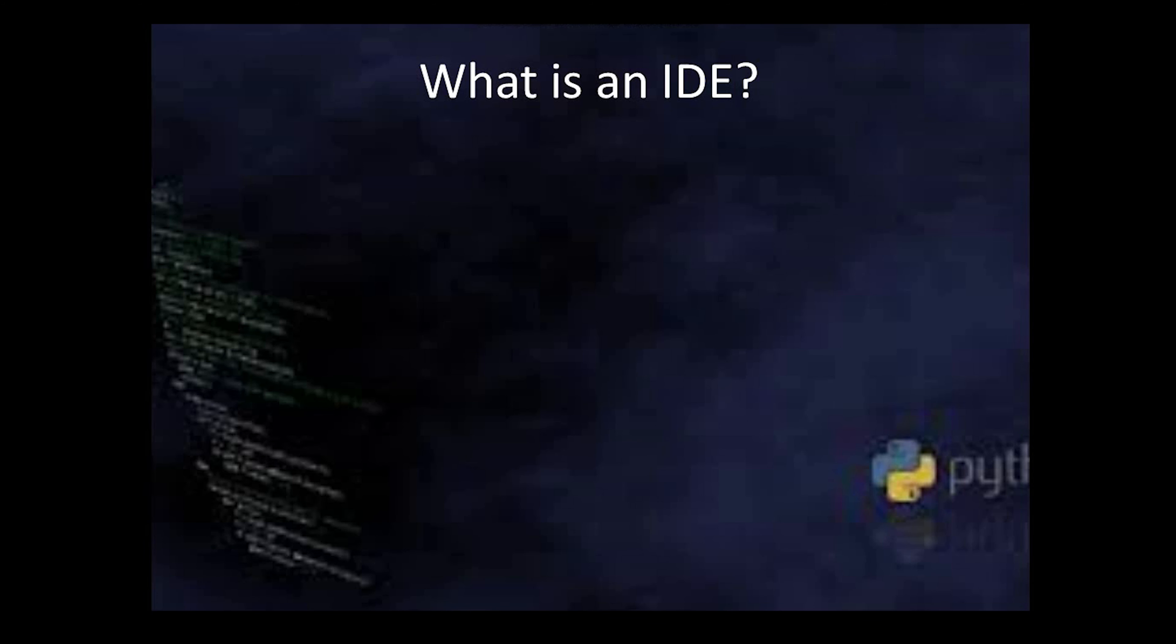Hey learners, hope you all are doing well. Today I have come with a new topic that is IDE. We are going to discuss what is IDE, what are the facilities IDE provide, and what are the different IDEs for Python which are available.